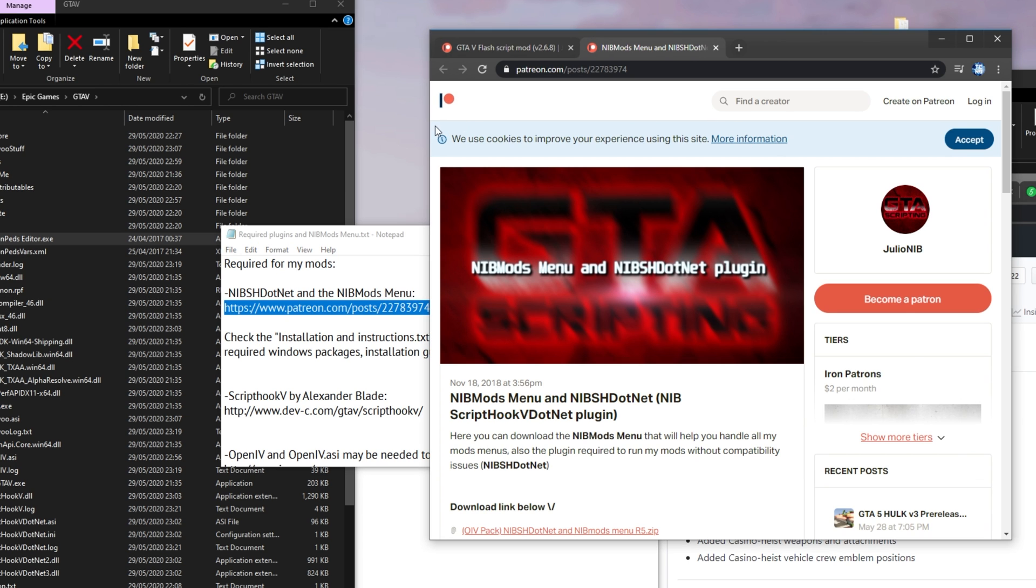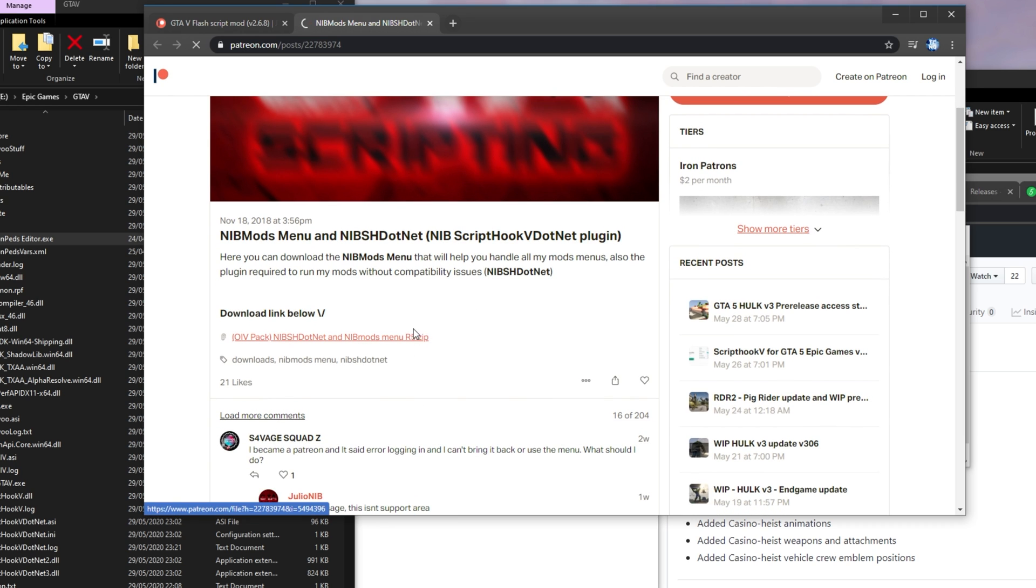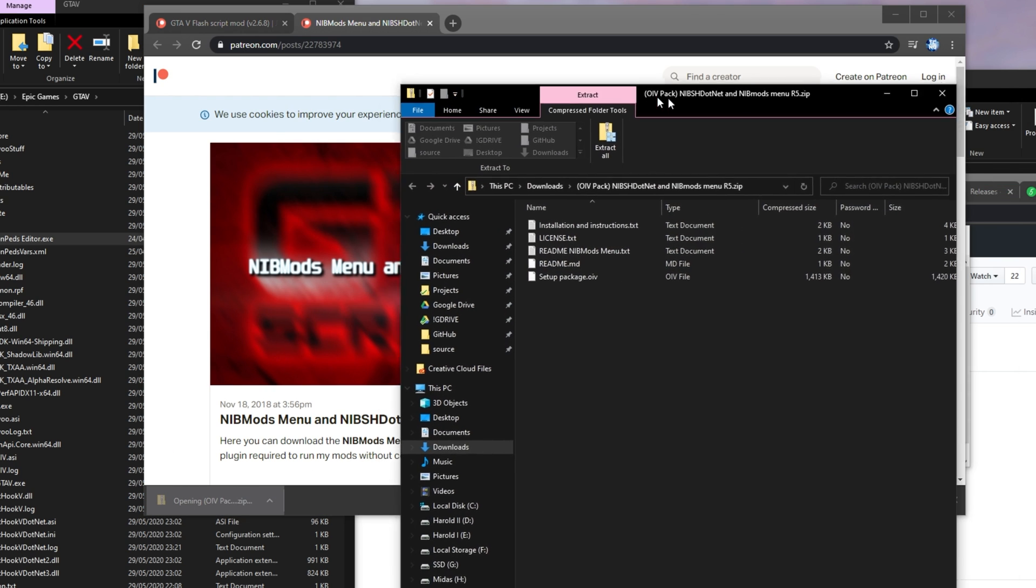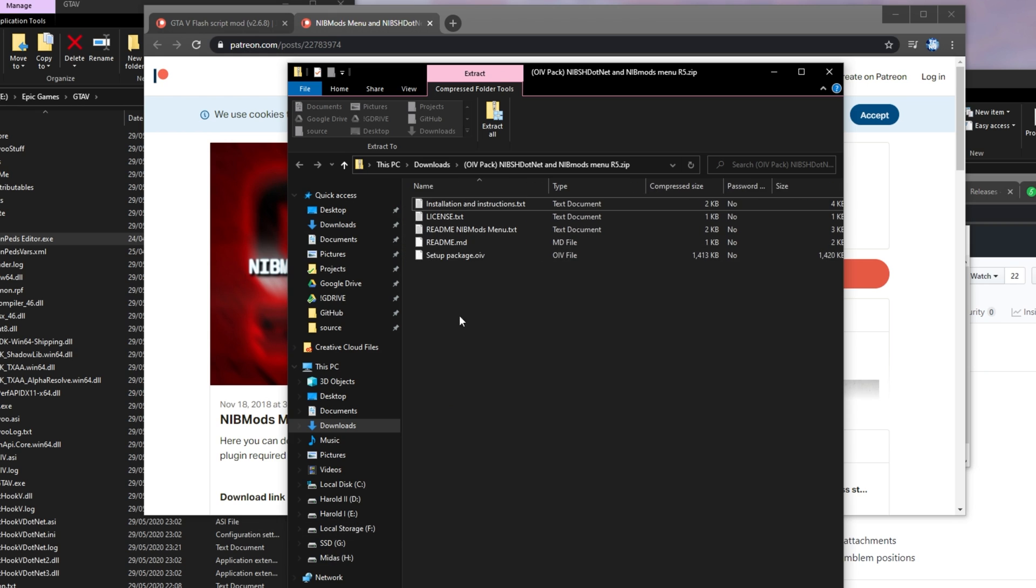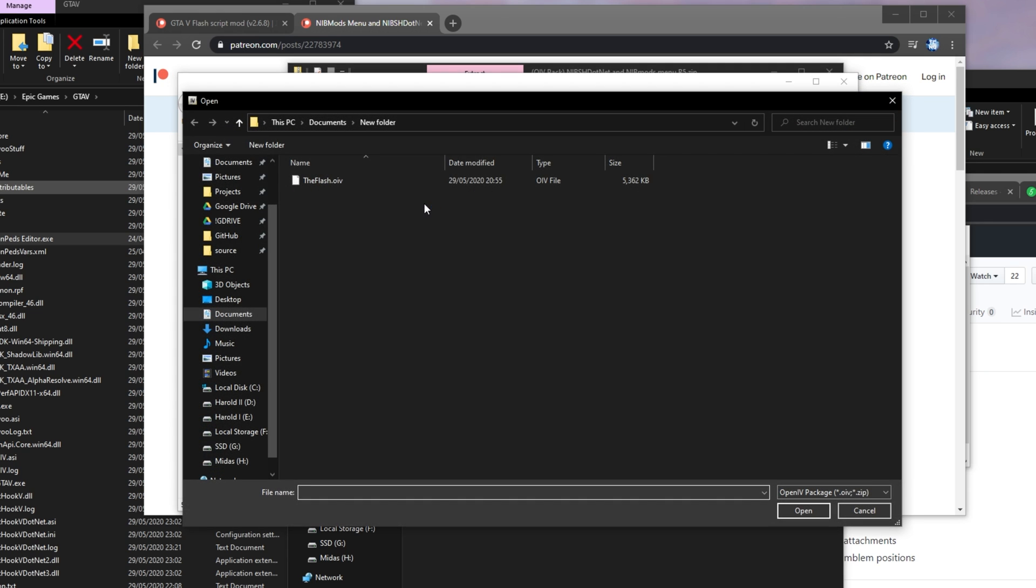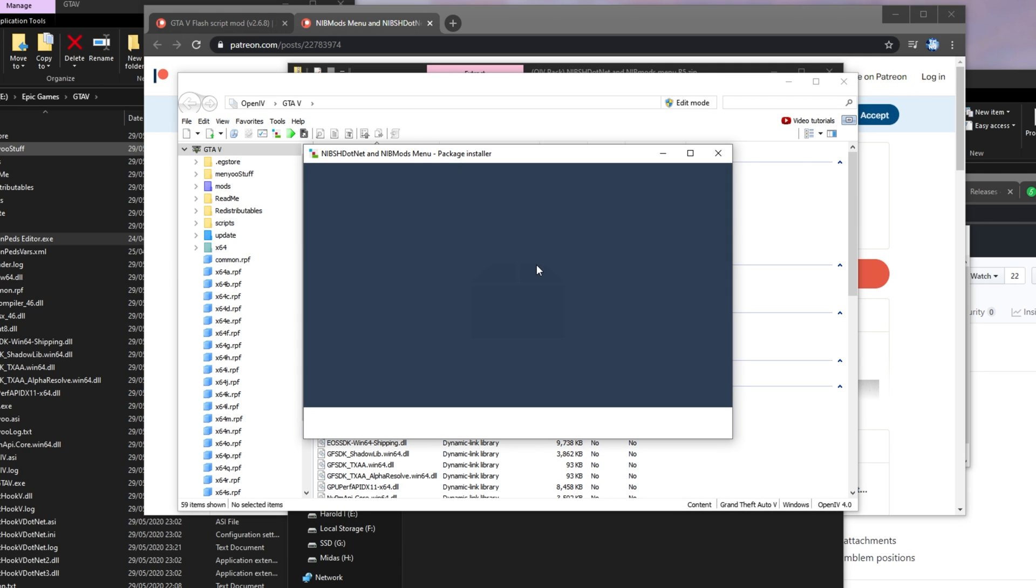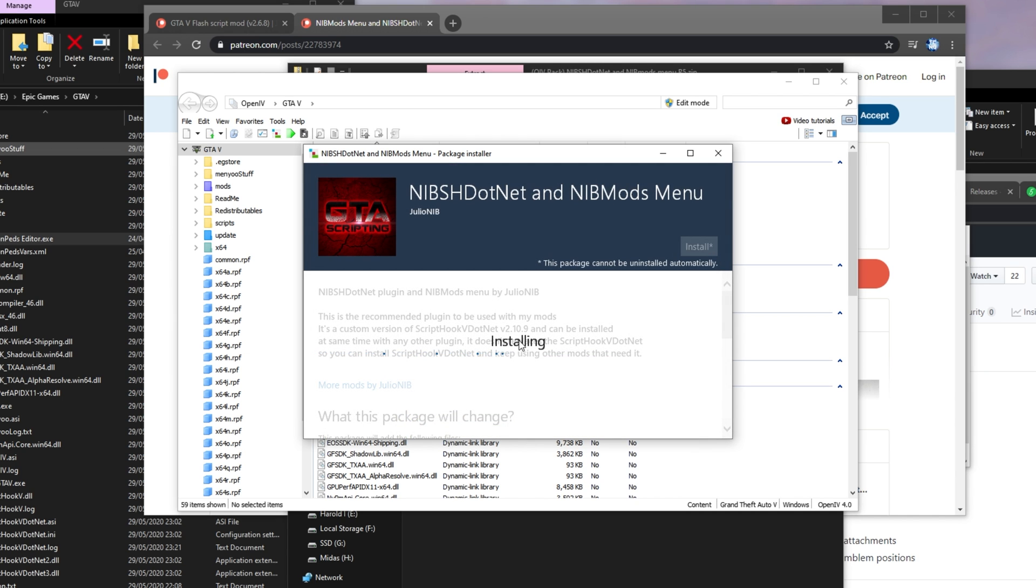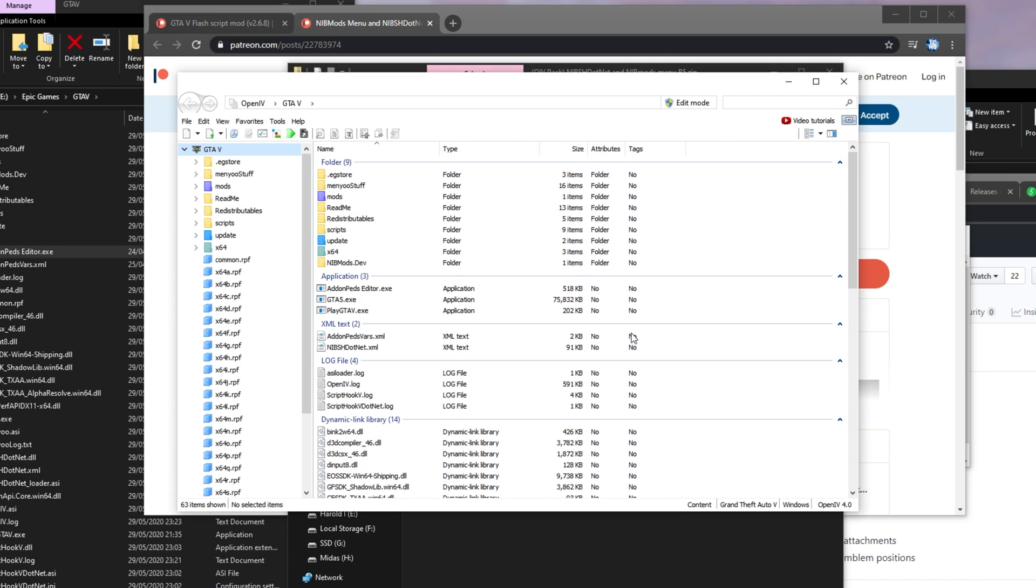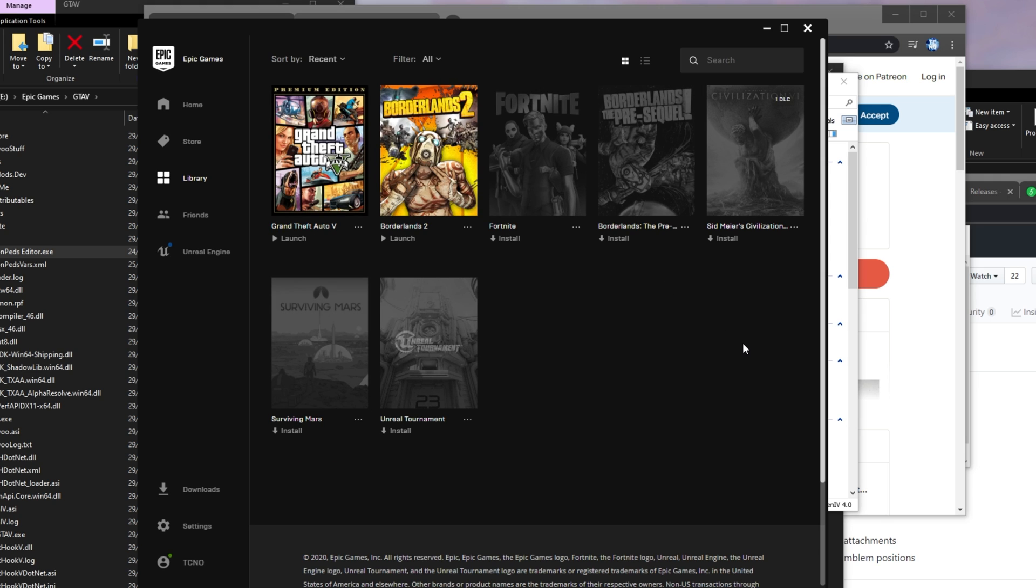Though checking the installation notes for the Flash mod, checking this line over here, NIBSH.net and the nib mods menu is required for it to work. So heading across to that link, it takes us to this Patreon page and I'll go ahead and download this zip over here, open it up and inside of it, we have this OIV. So I'll go ahead and extract the OIV onto, say, my desktop again. I'll close out of the game and we'll head back into OpenIV. So package installer and I'll put the OIV file in here, set up package and then we see this install and we need to choose game folder, install and we're done. Now things should work as expected. So I'll go ahead and launch up the game once again.